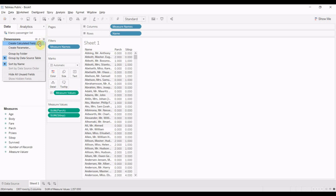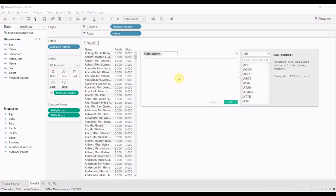So we're going to click on the down arrow here, create calculated field. We're going to give it a name like has family. That is a good name.